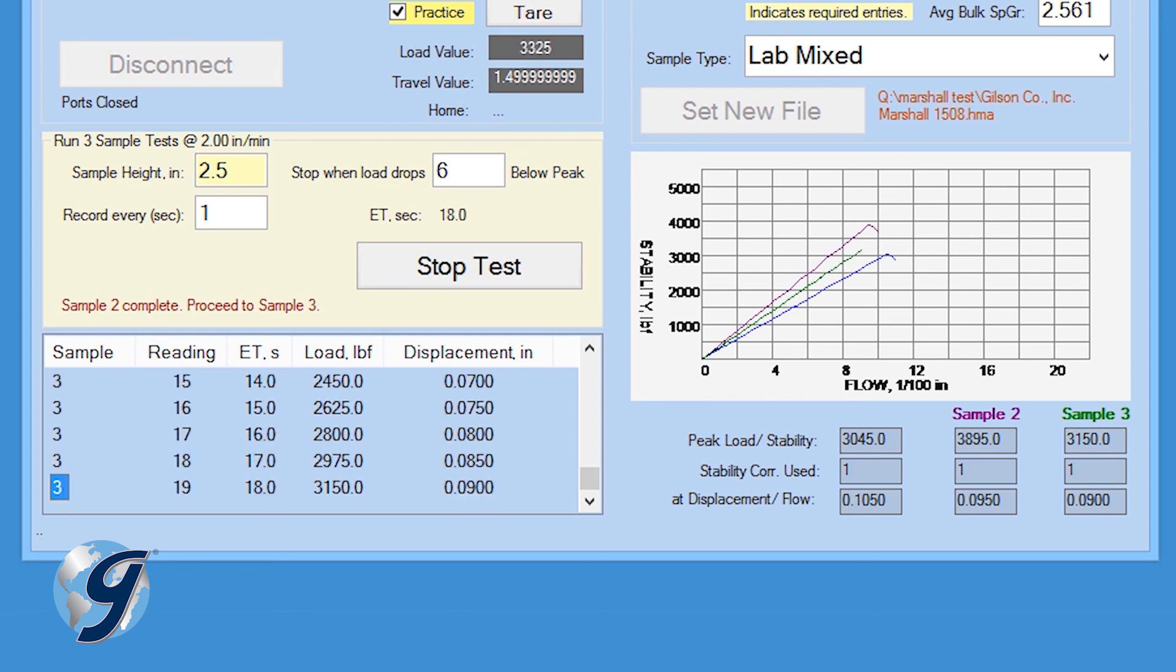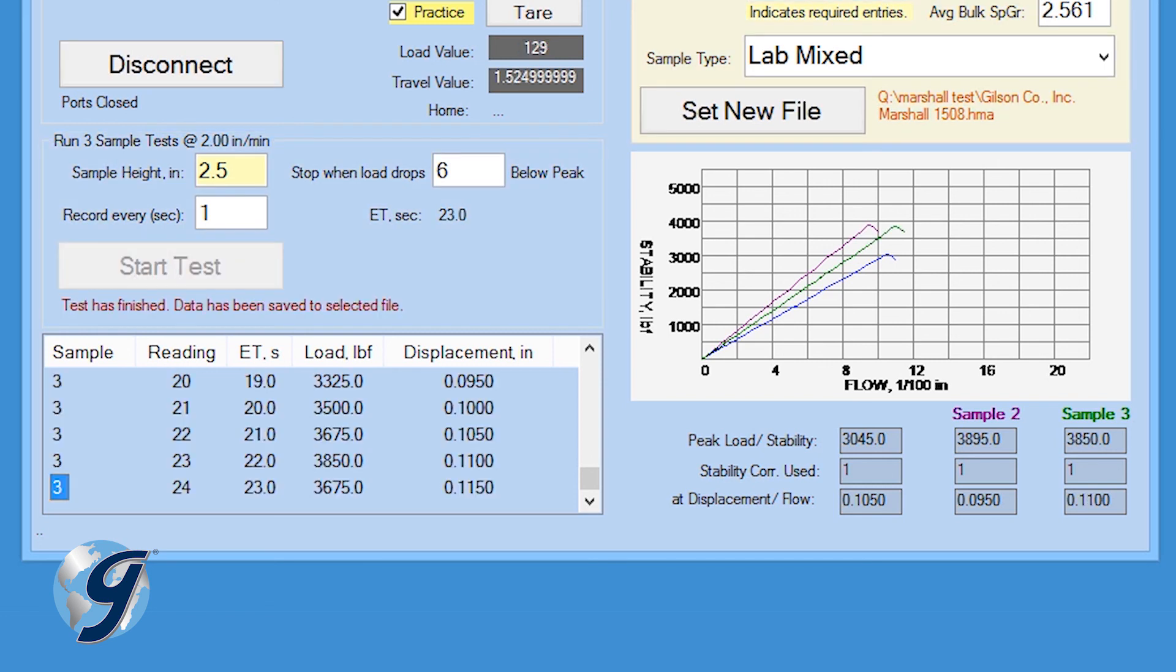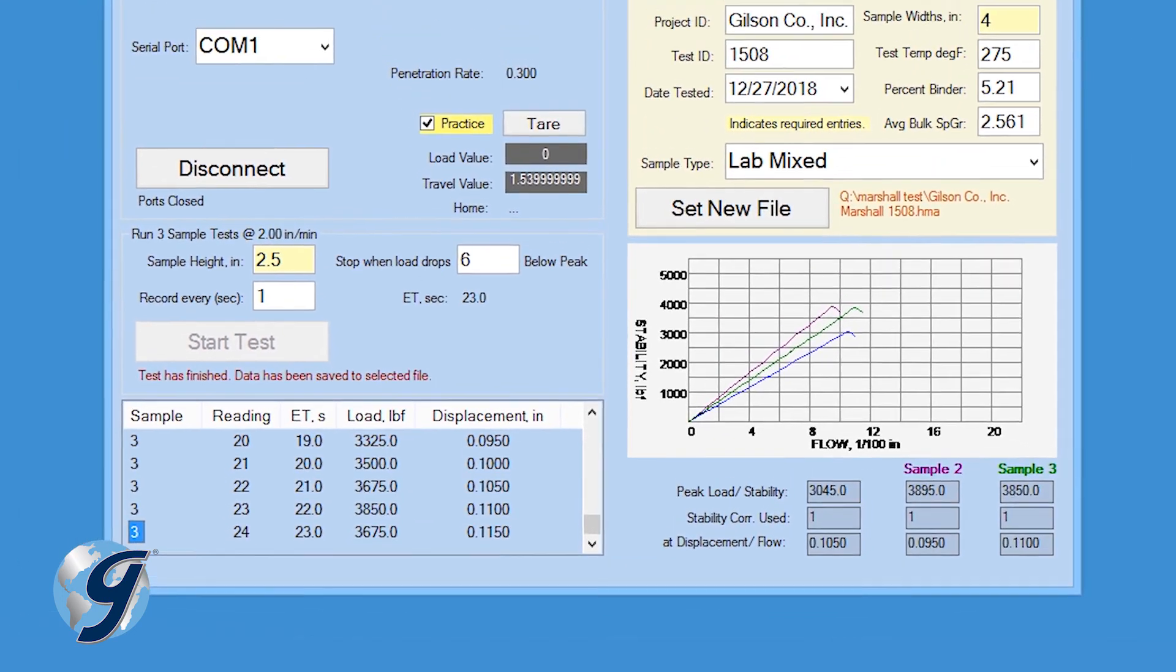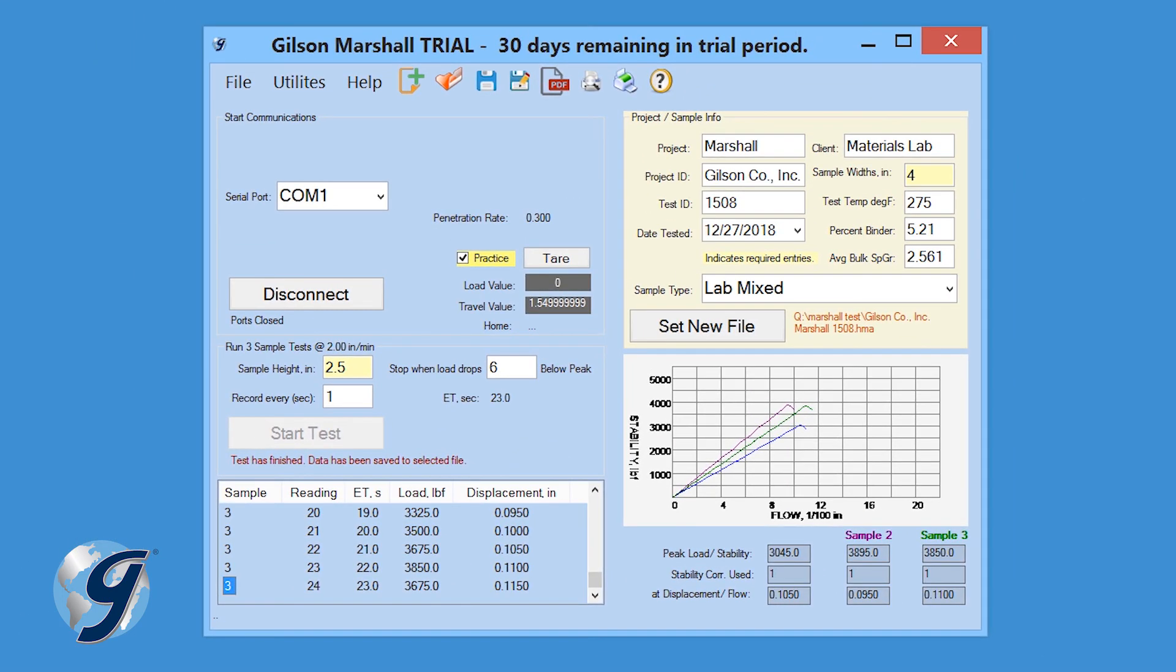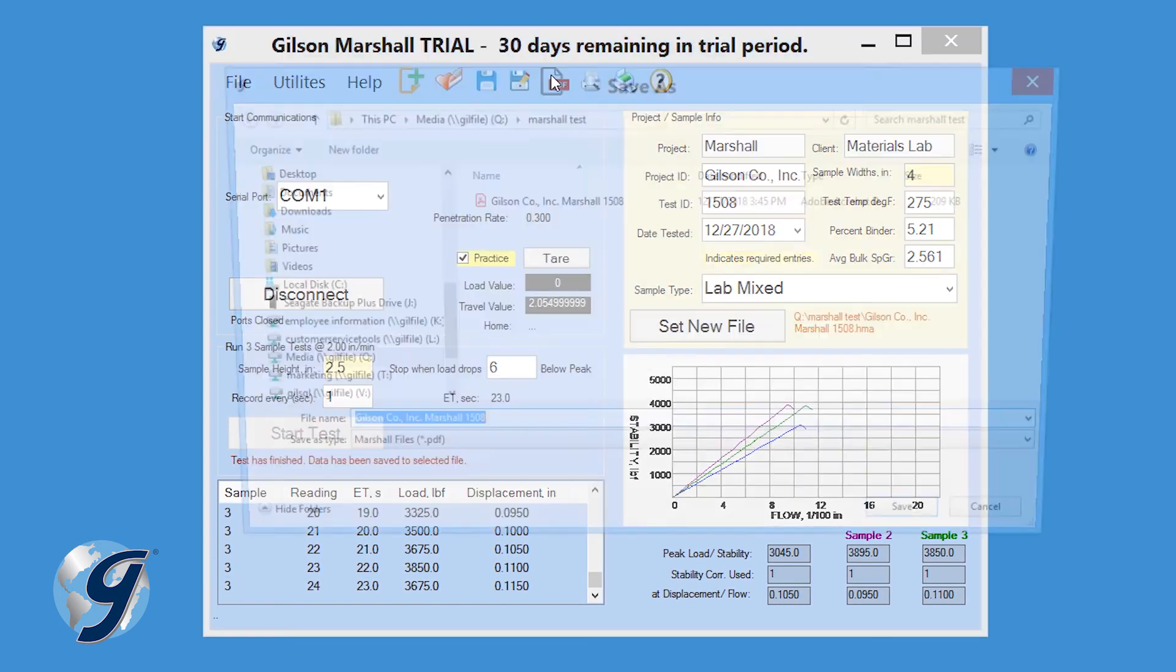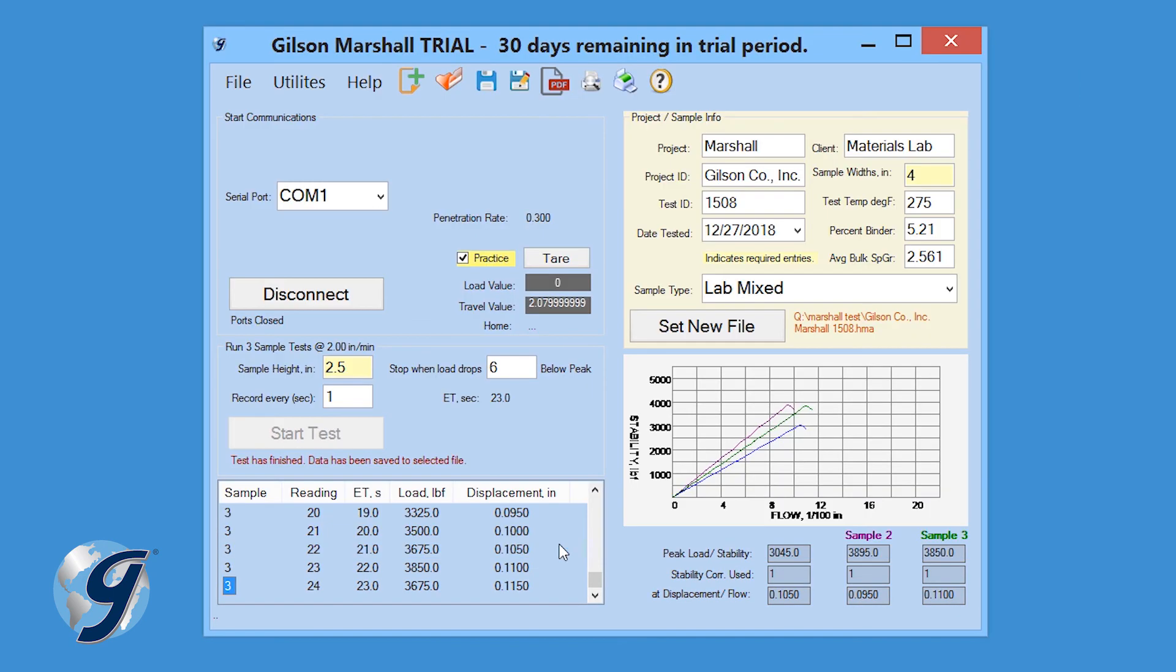At the completion of the final sample test, the following message will be displayed: Test has finished. Data has been saved to selected file. Now the data collected will automatically be ready for viewing, sharing, printing or exporting to other programs.